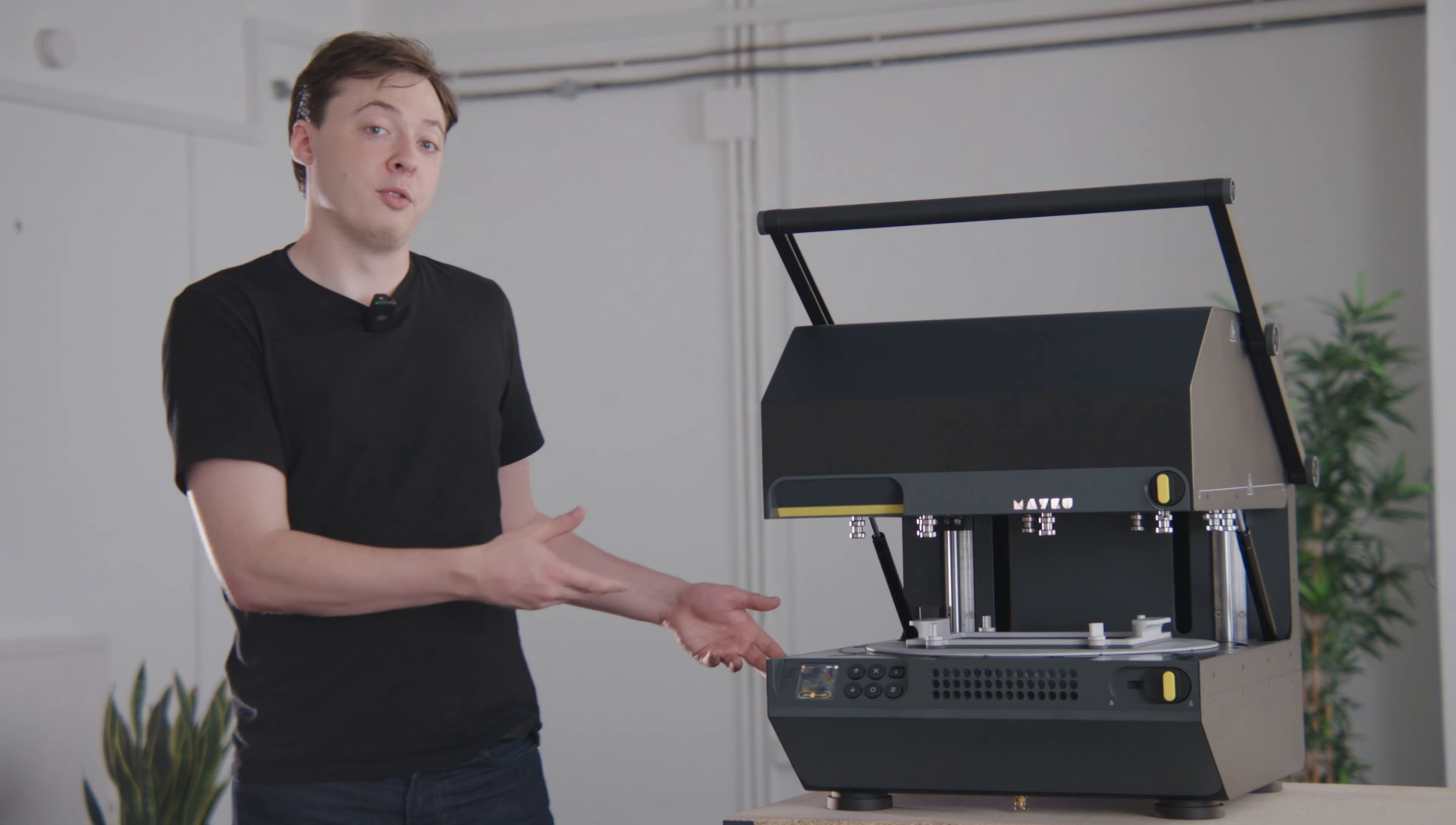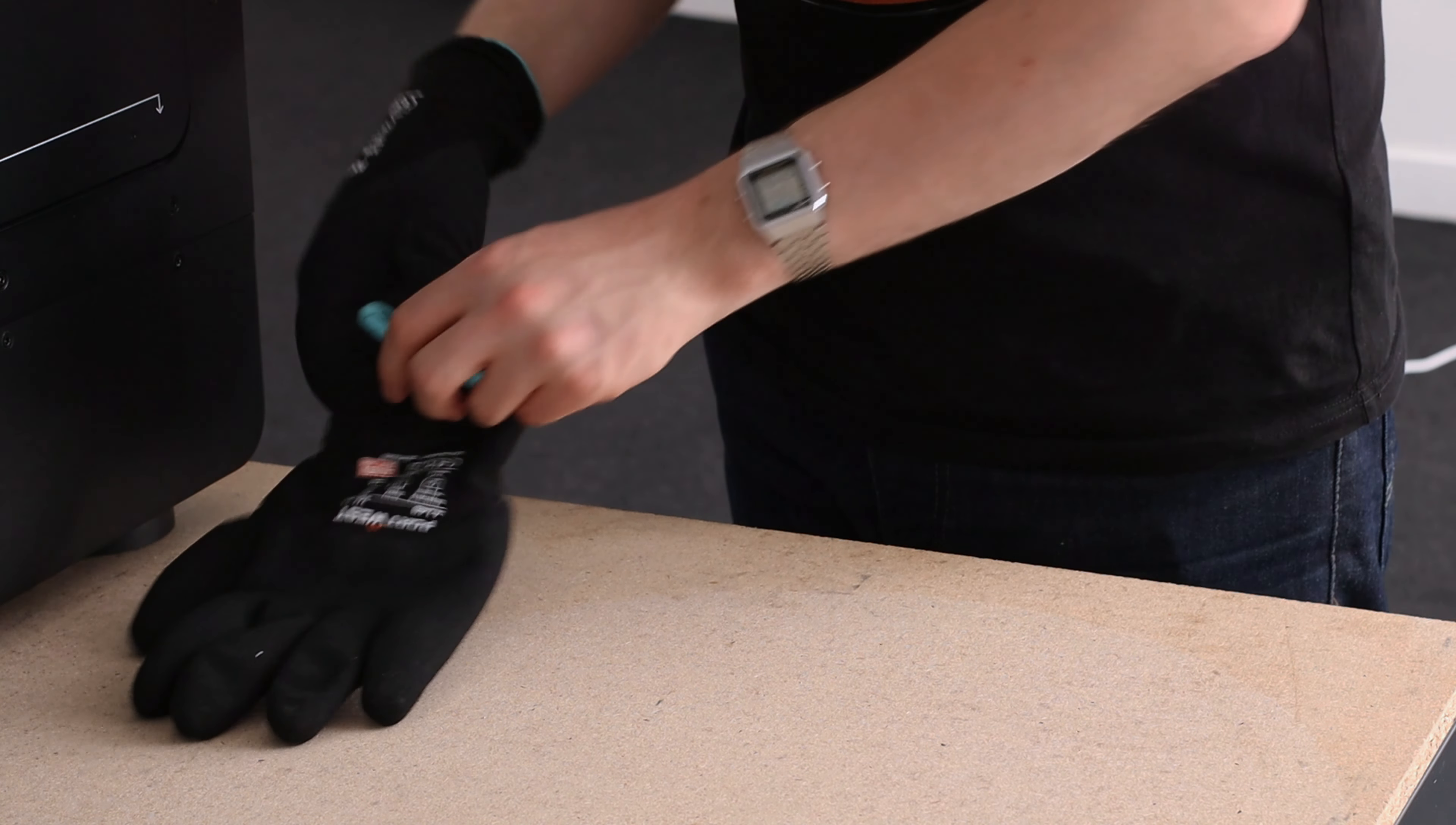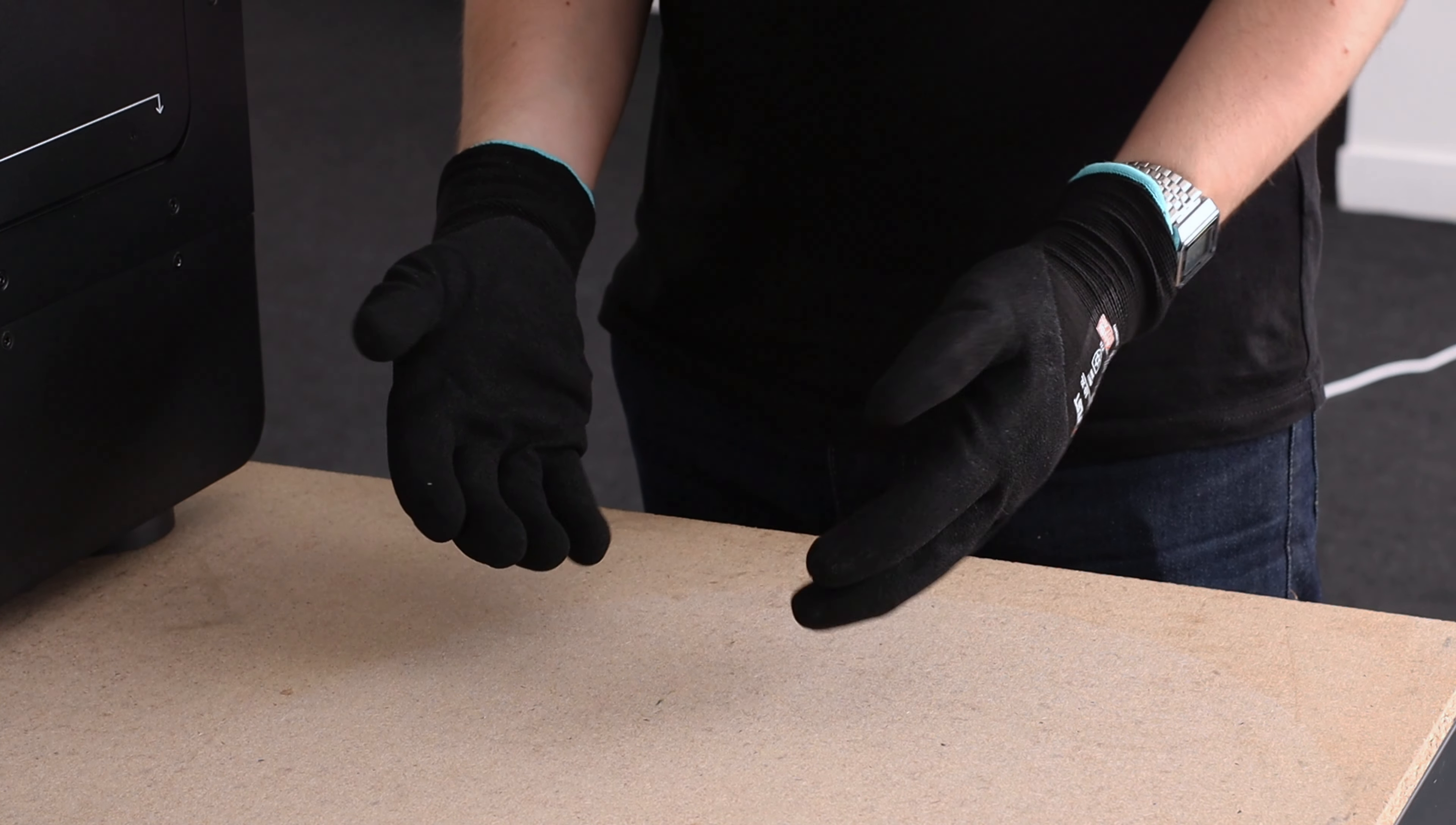Once the forming cycle is complete, put on the heatproof gloves. We recommend wearing heatproof gloves as the reducing plate can become quite hot during the forming process.